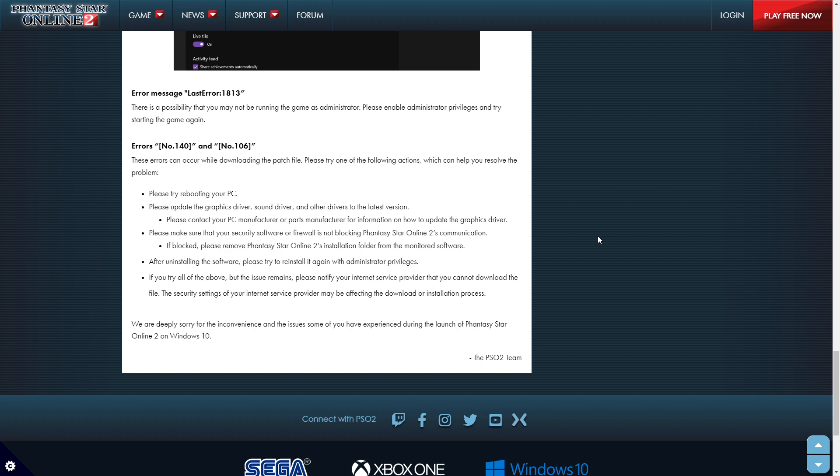Please contact your PC manufacturer or parts manufacturer for information on how to update your graphics driver. Please make sure that your security software firewall is not blocking Phantasy Star Online 2 communications. If blocked, please remove Phantasy Star Online 2 installation folder from the monitor software.